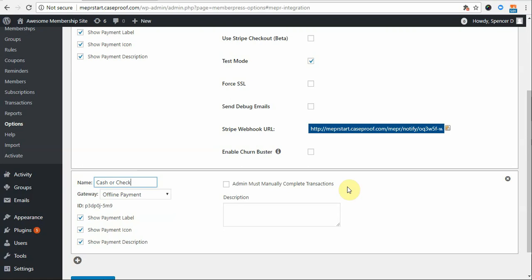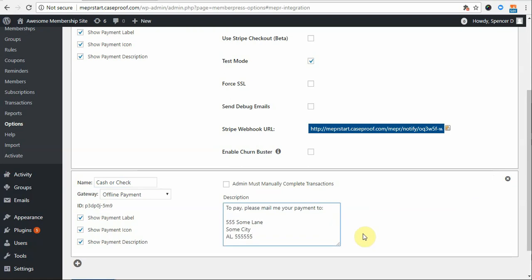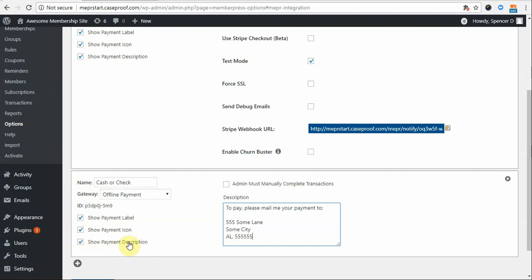Finally, the last option that you see here is the description section. You can use this text box to enter in any relevant information for your users to complete the sign-up process. For example, let's say I want to provide my customers with my mailing address. Well, I would enter that here. Please note that if you were to use this setting, you have to have the Show Payment Description option here enabled, otherwise this will not show on your registration form.